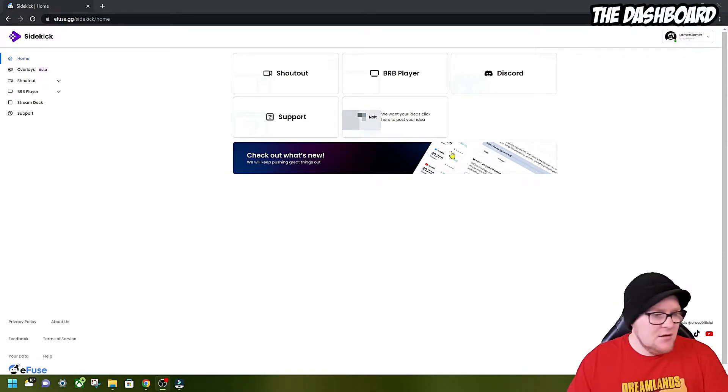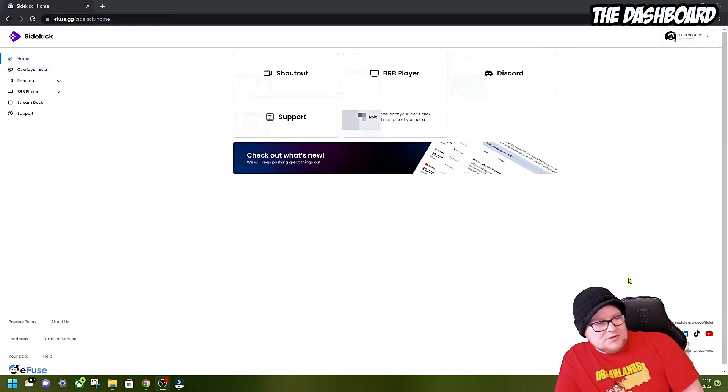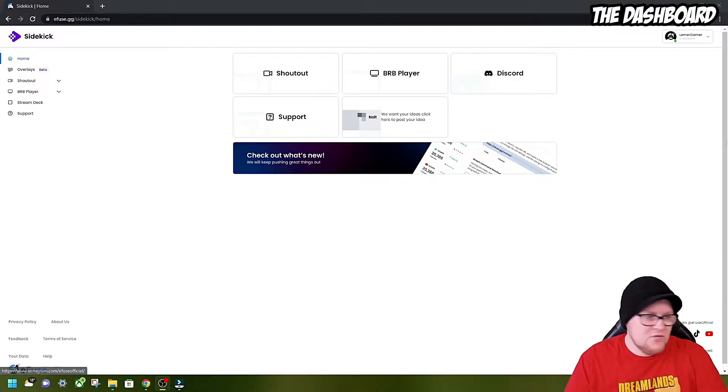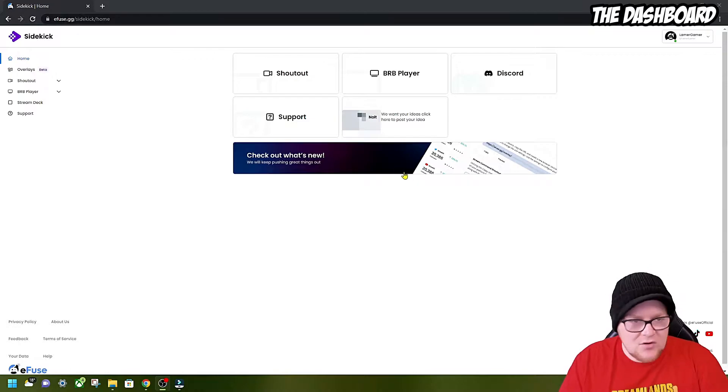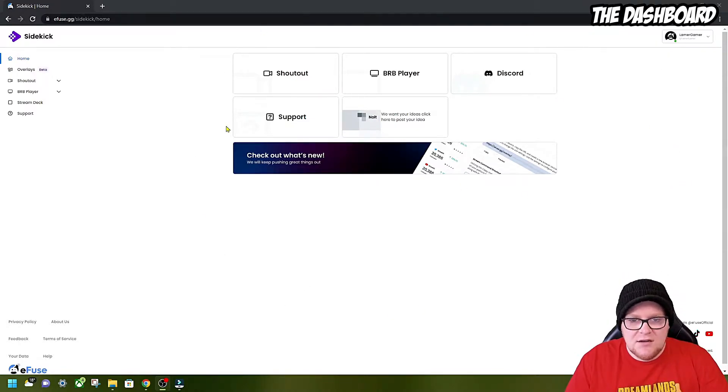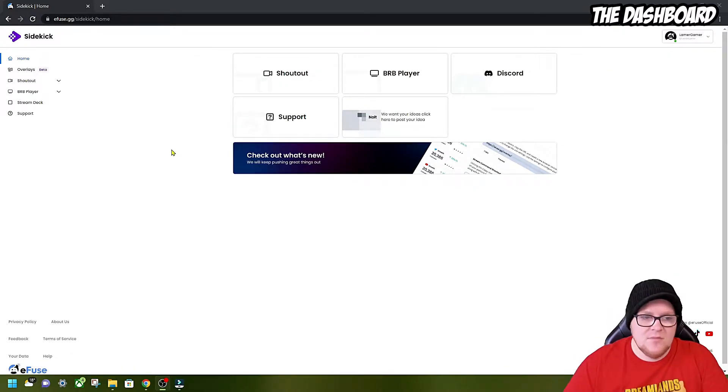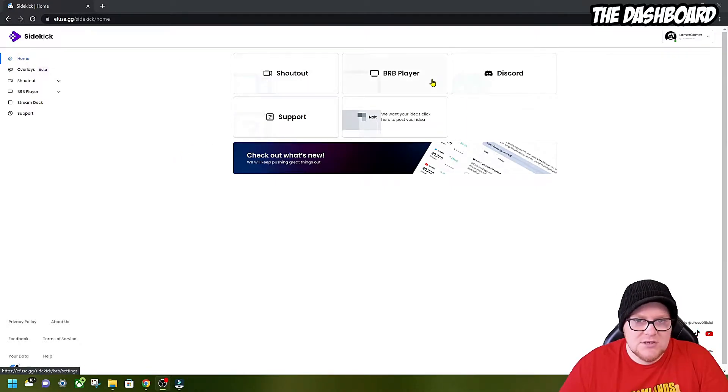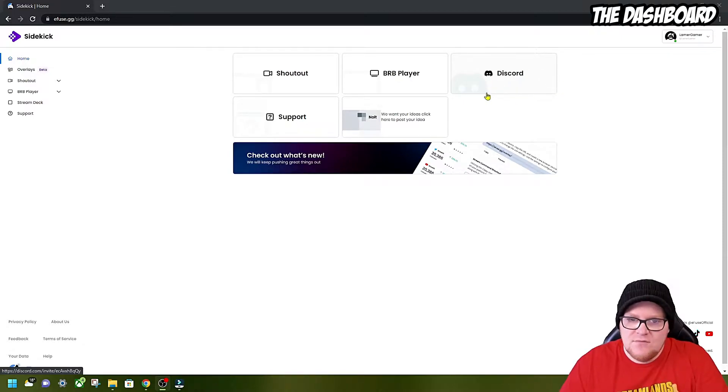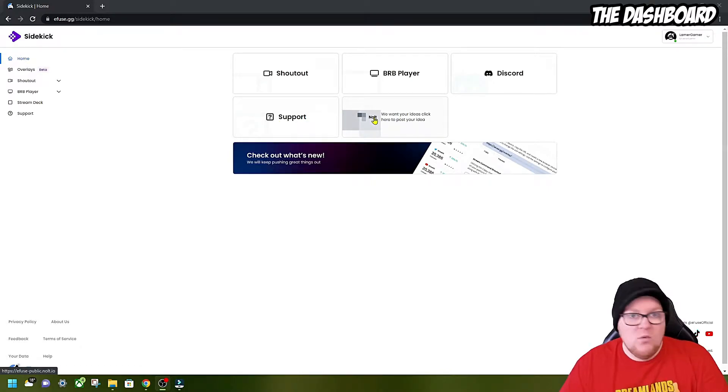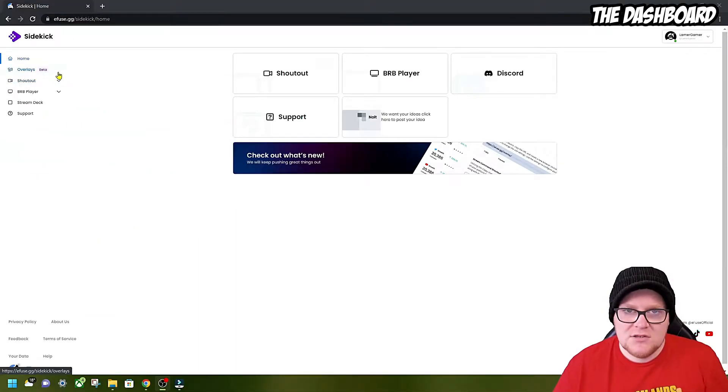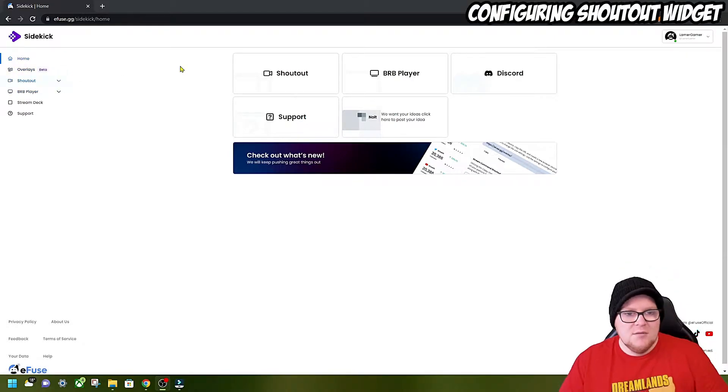Now we're logged in. Behind my head here are their socials. You've got TikTok, YouTube, Twitter, Instagram, et cetera. Go follow all those because they're giving all these features to us for free. As you can see here, there's a couple of panels that some of you may recognize from Clippy. We've got the shoutout widget, the Be Right Back player, Discord invite, and support panels. Over here we've got something called overlays, which I'm really interested to have a look at, which looks like a new feature.